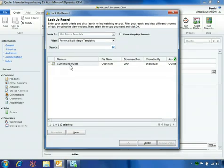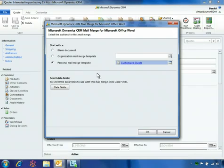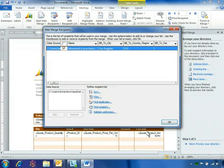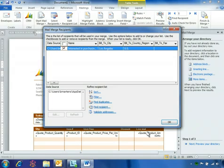He selects the customized quote template, which contains the company's branding along with the customer's order. When he clicks OK, Microsoft Dynamics CRM automatically launches the Microsoft Word mail merge process.